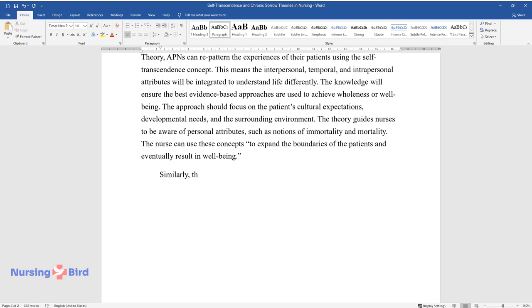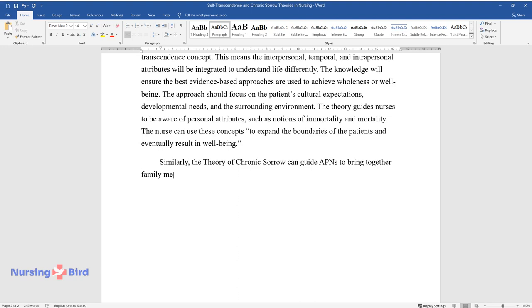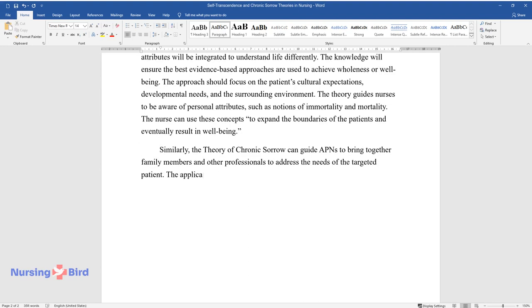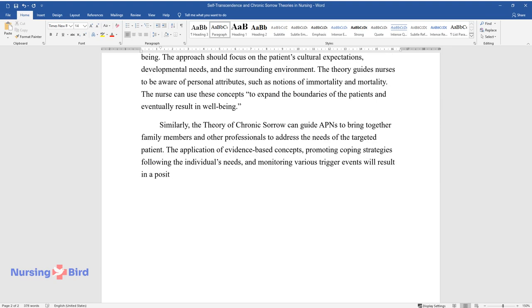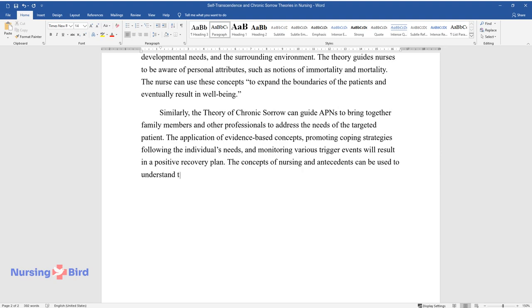Similarly, the Theory of Chronic Sorrow can guide APNs to bring together family members and other professionals to address the needs of the targeted patient. The application of evidence-based concepts, promoting coping strategies following the individual's needs, and monitoring various trigger events will result in a positive recovery plan. The concepts of nursing and antecedents can be used to understand the unique issues that led to the health pattern.